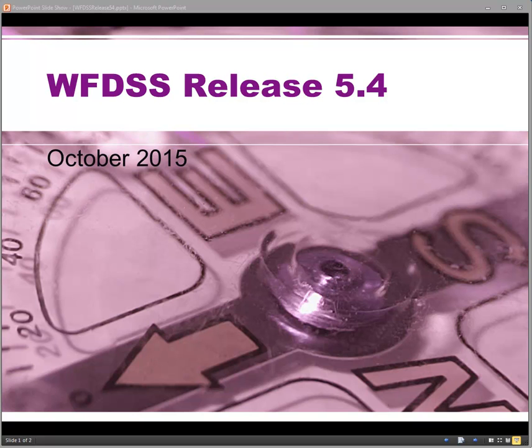WIFDIS Release 5.4 was deployed to production in early October 2015. This video briefly explains enhancements to the application.